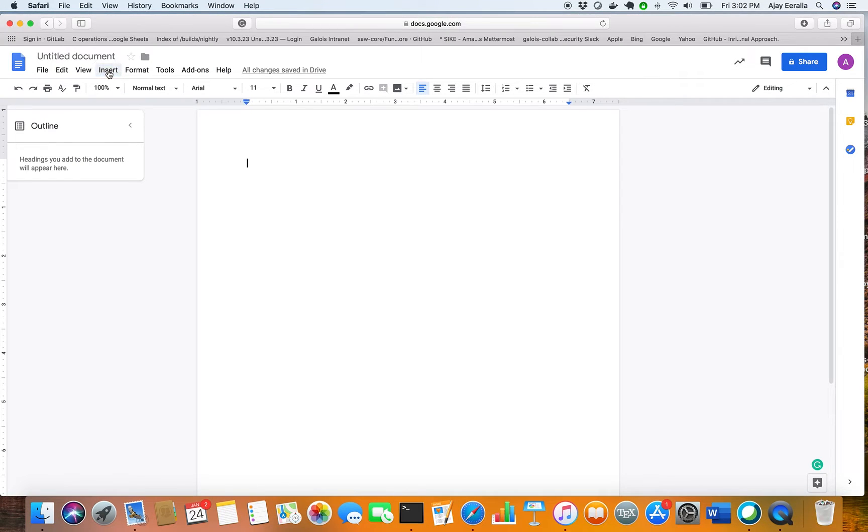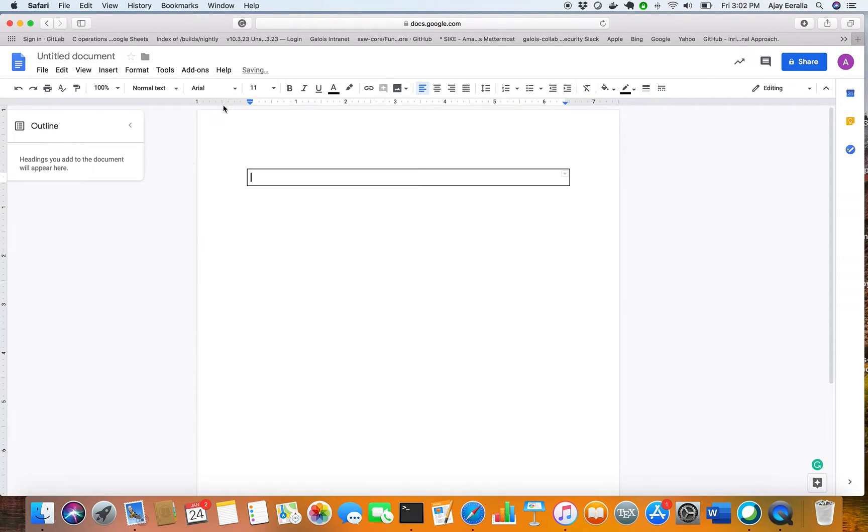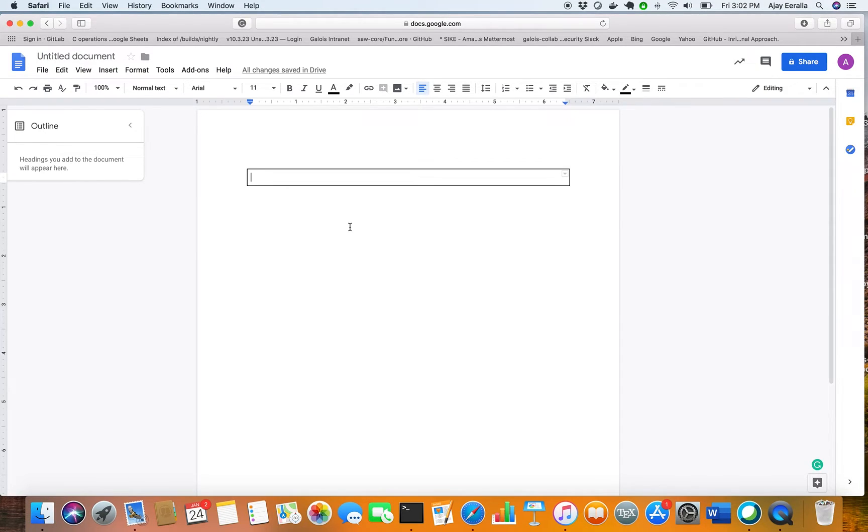So here first let me create a simple table. I'm just creating one row, one column, and what I want to do is add 10 rows quickly here.